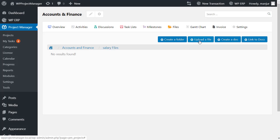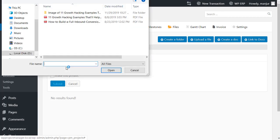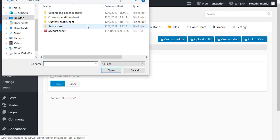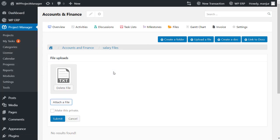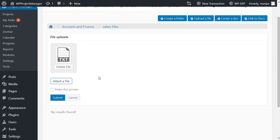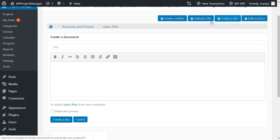Now click on upload files, then hit the attach option. For instance, I am uploading a PDF file. Now complete your upload by clicking on submit. You can also create documents directly from here.